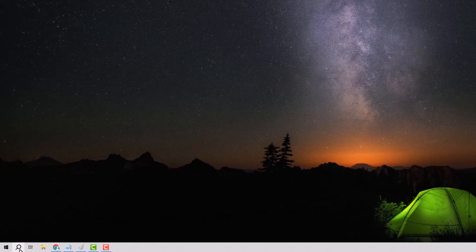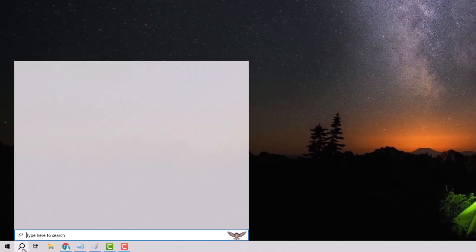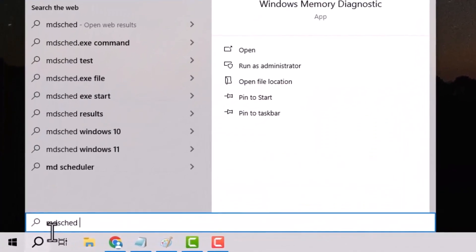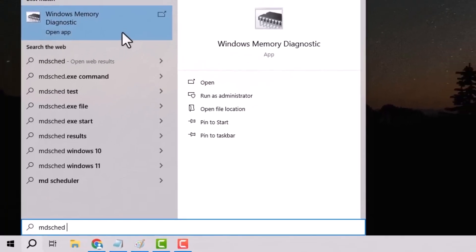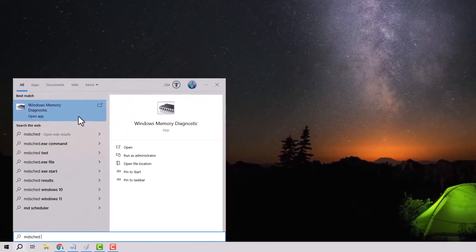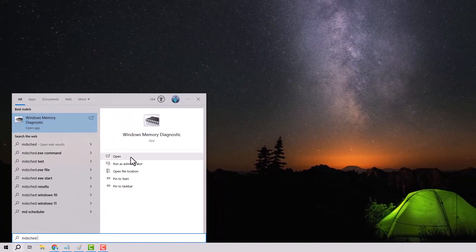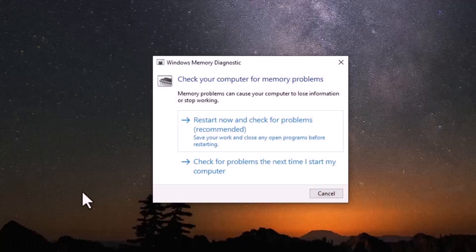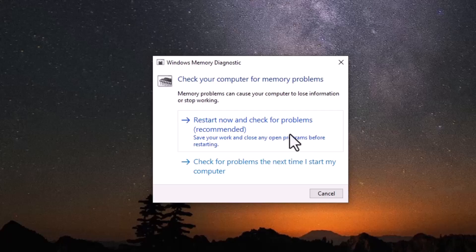The first step is to open the start menu and type MDSCHED. Then open Windows Memory Diagnostic, and click on Restart Now and check problems. It will perform a memory check, which may take some time.